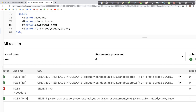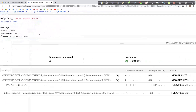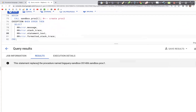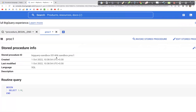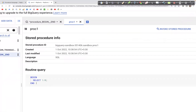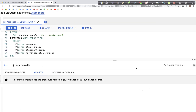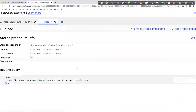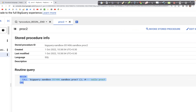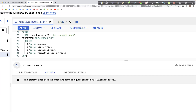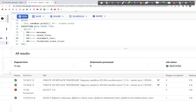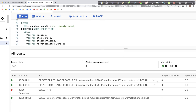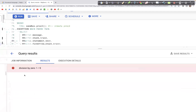Looking at the results, we can see the statement that created the procedure and the query inside that procedure. For stored procedure 2, the query shows a BEGIN...END block that simply calls procedure 1. When we run the third BEGIN...END block, we encounter the division by zero error.